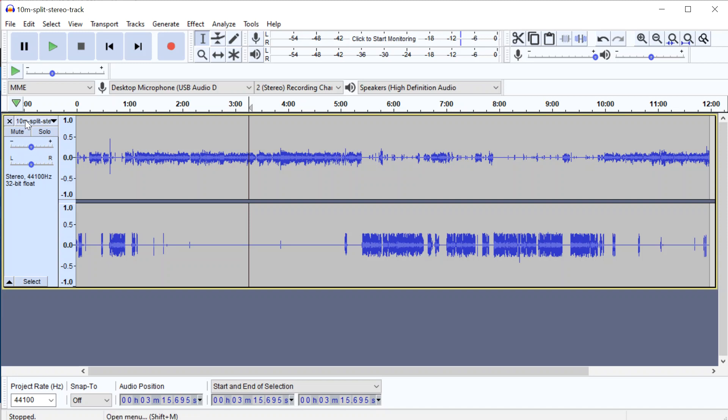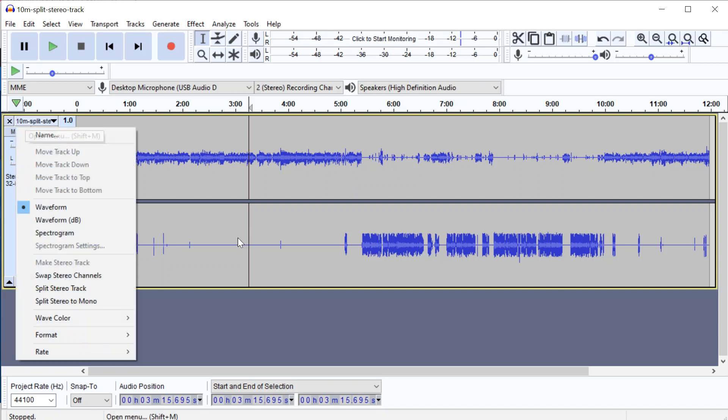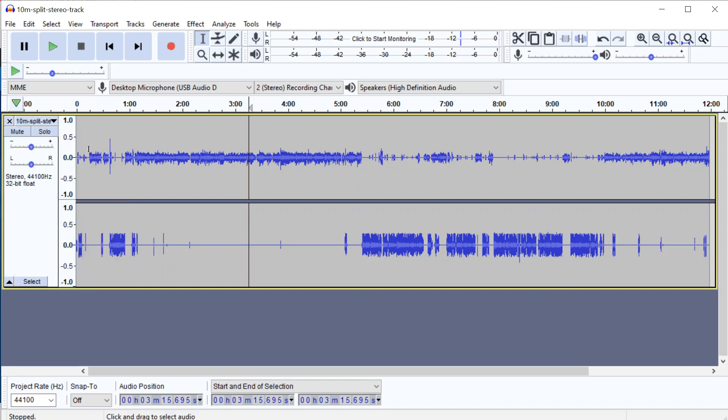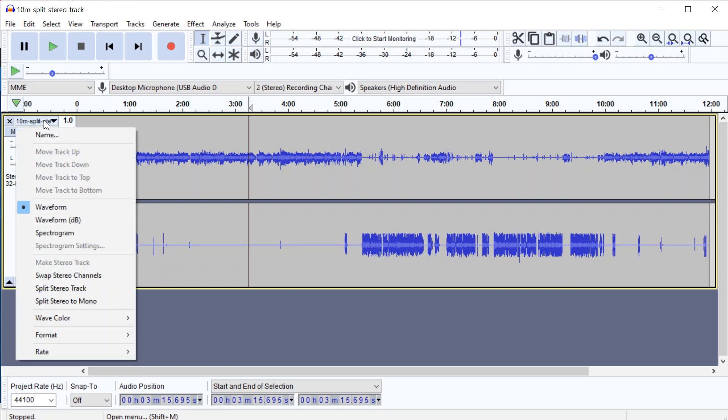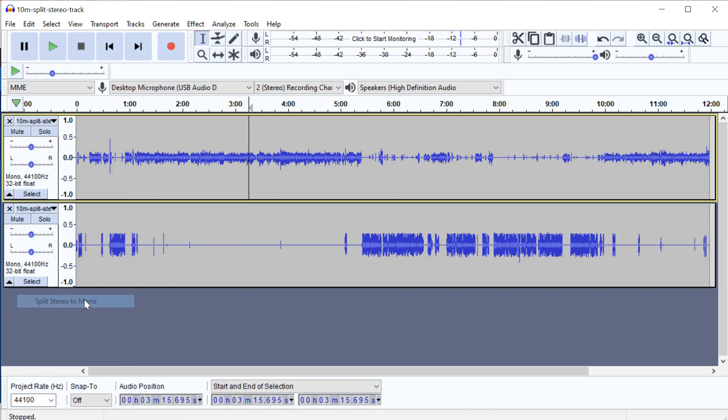Now all you do to turn this into mono tracks so that you can work with it is go up to the top here of the track itself on the left, click that little down arrow or where the name is, and go down here and split stereo to mono. That means you've now got two mono tracks.